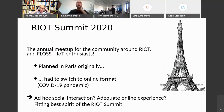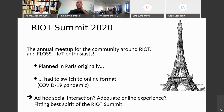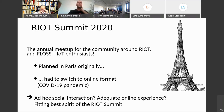We had initially planned to do the summit, which is our annual meetup for the community around RIOT and for FLOSS and IoT enthusiasts, in Paris. But we had to switch to an online format like many other events this year due to the current pandemic. The immediate question after the switch was how do we foster ad hoc social interaction and have an adequate online experience that fits the spirit of the RIOT Summit.